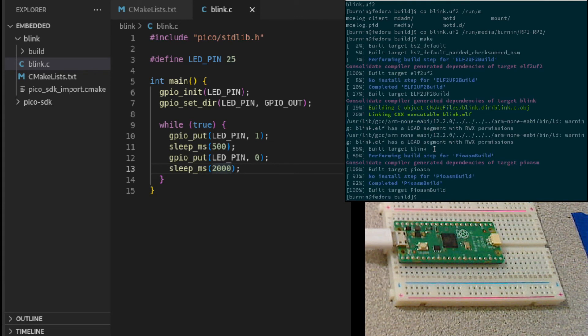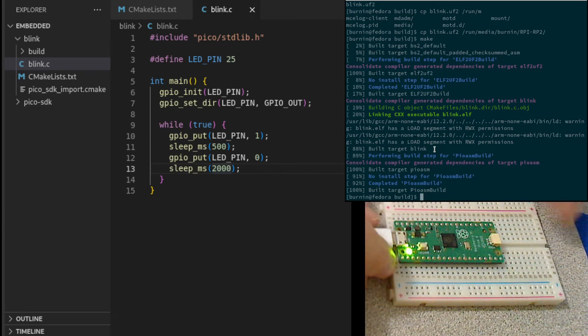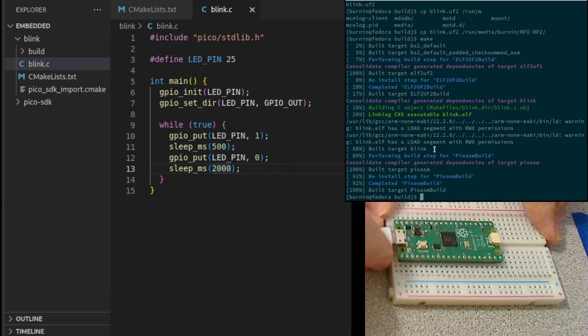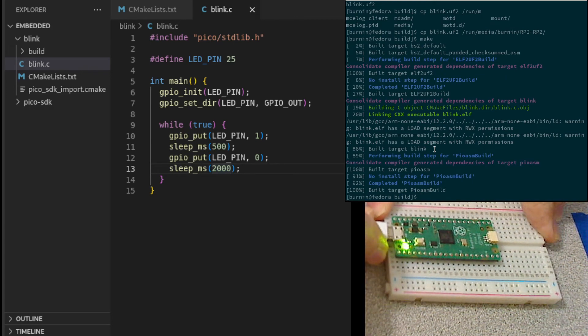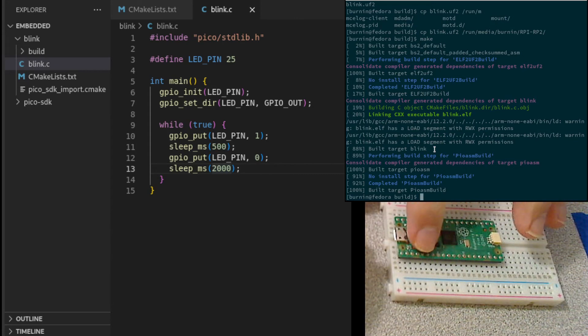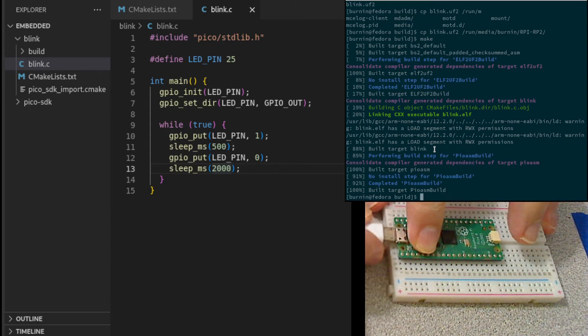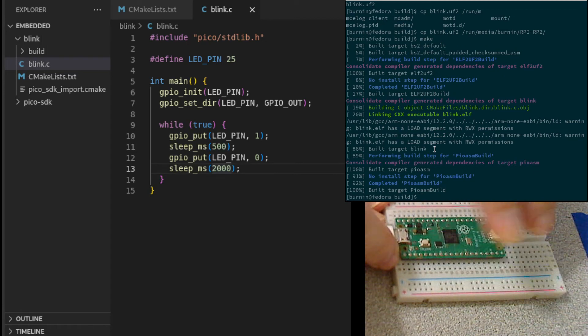In order to get that flashed, I have to unplug the USB cable to power everything off. Hold down the boot select button and plug it back in. Release.